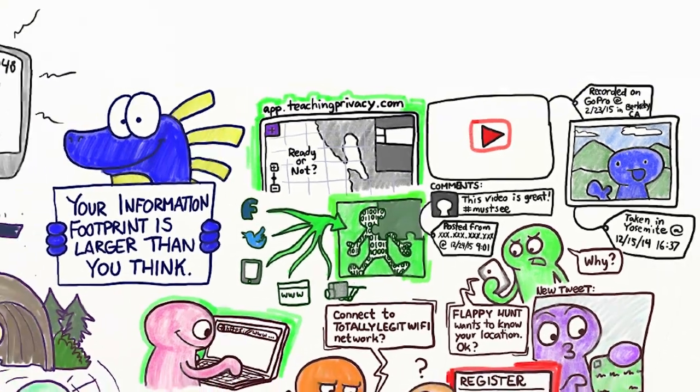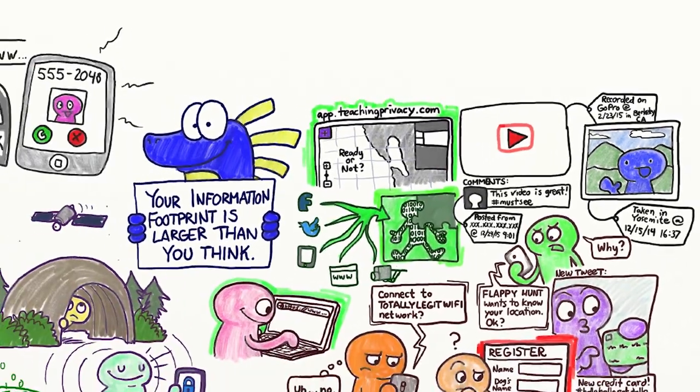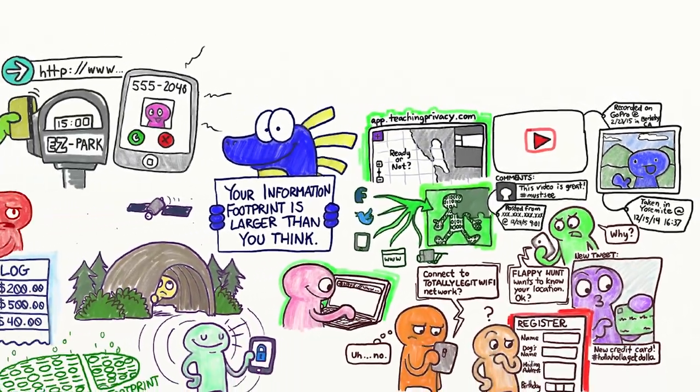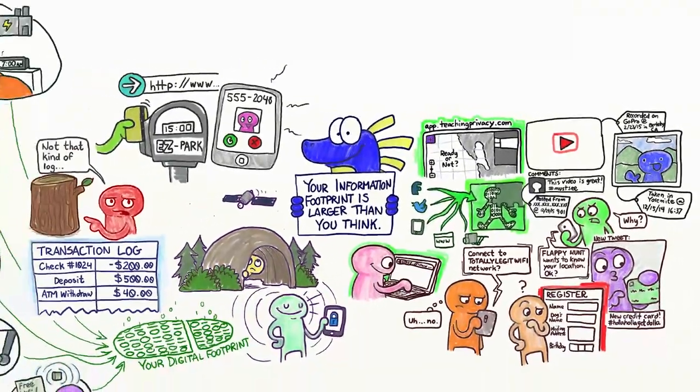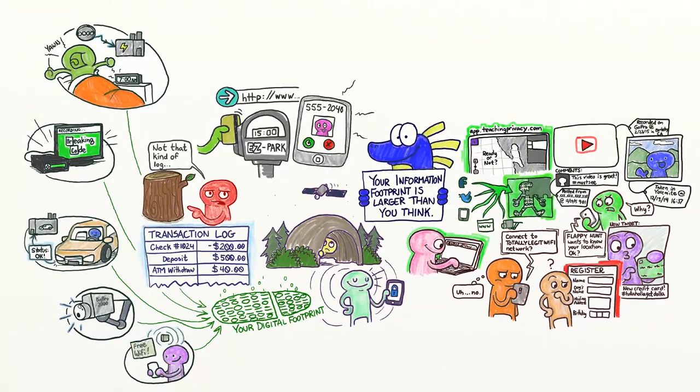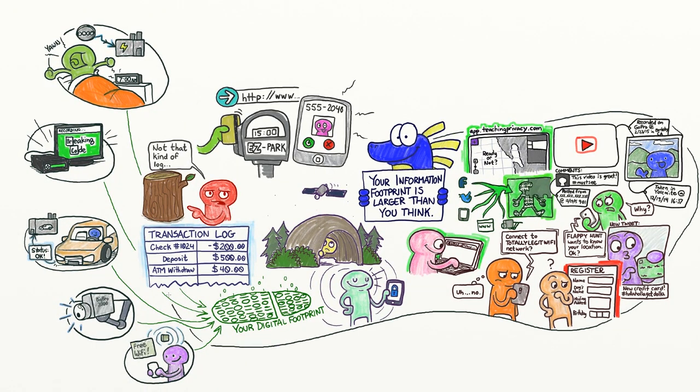The bottom line is that your information footprint is larger than you think, but you have some choices you can make to manage your exposure.